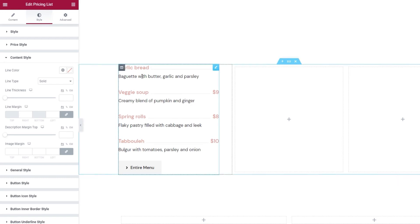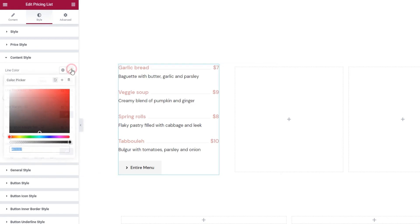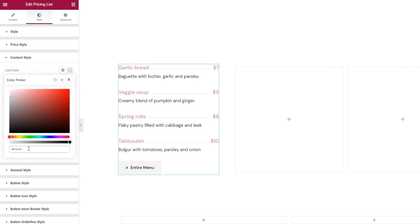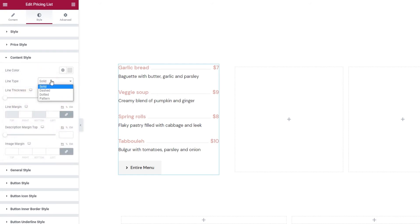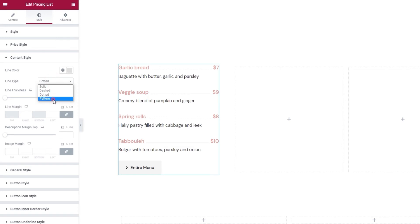And you can change its color using the color picker. I'll change the hex code for mine so it matches the title and the price. Then we can change the line type. Other than the solid, which we have by default, there's also the dash type. Then there's the dotted type. And finally the pattern type.